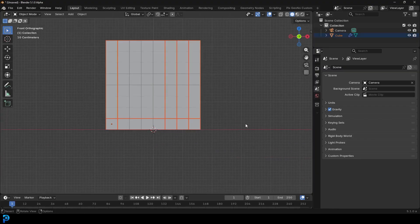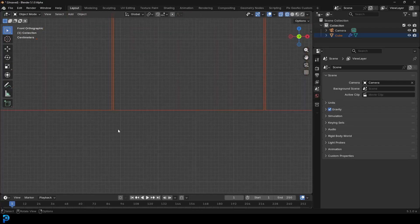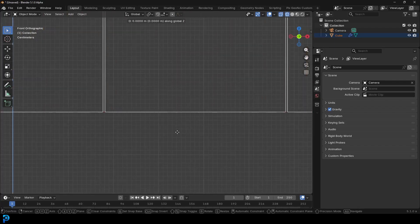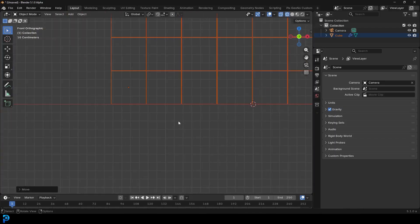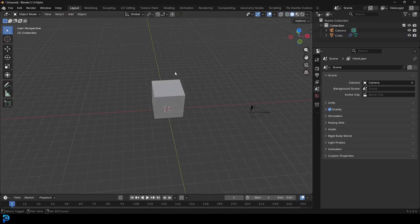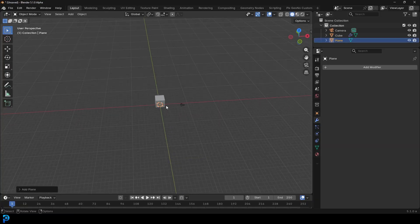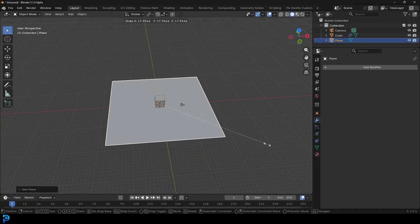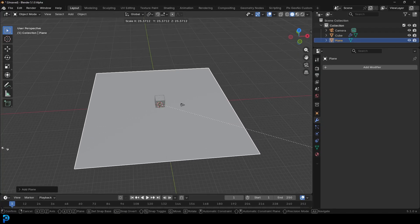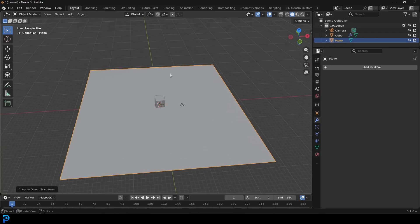Grab all of them and go G, Z and just move it up just a tiny bit. Then we're going to go Shift A, go to mesh options, add in a plane. Go S and scale the plane up nice and big. Ctrl A and apply that scale.